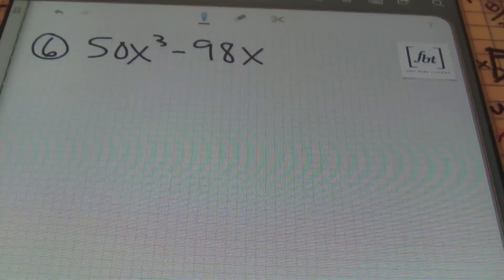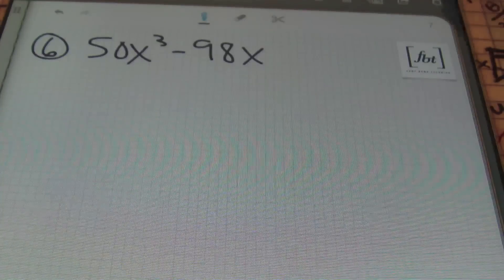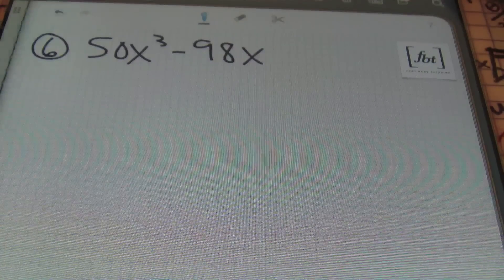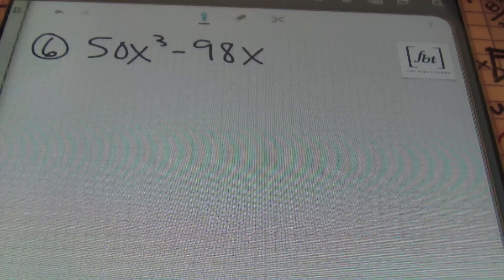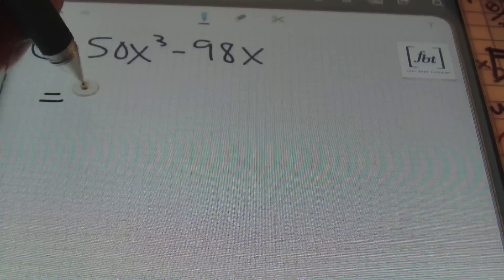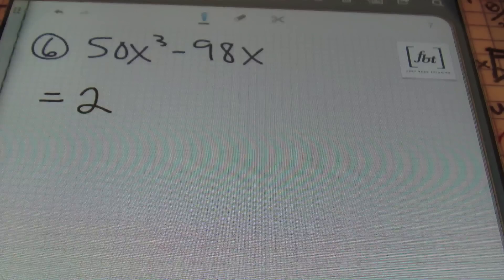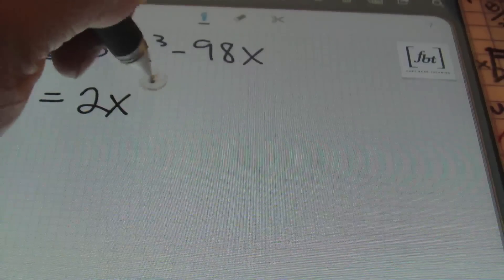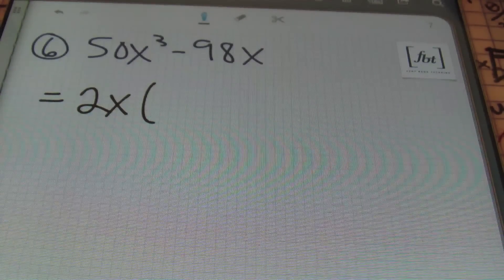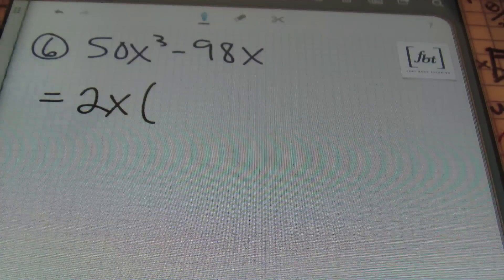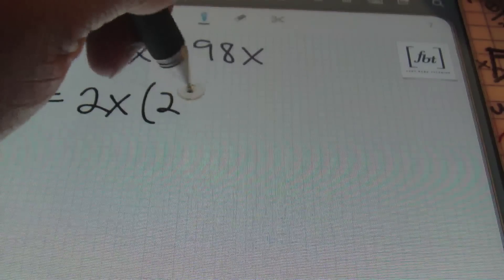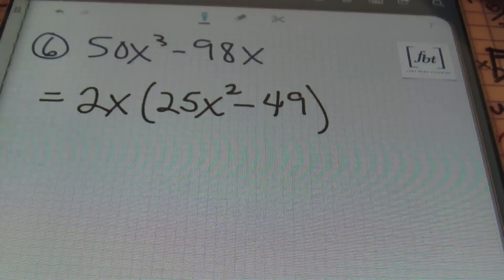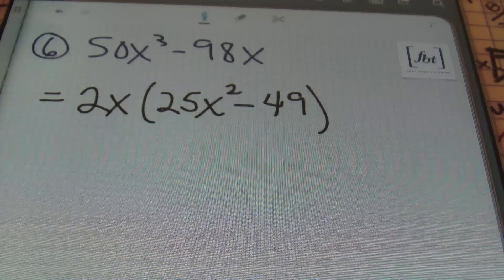Moving on: we have 50x cubed minus 98x. As we've discussed, you should always look to see if you have a GCF — if these two terms have anything in common other than one. In this expression, they do: we can factor out a 2, and both terms have an x in common. So I'm going to factor out the lowest exponent on my variable, which is x to the first power. My GCF is 2x. Factoring out 2x from 50x cubed minus 98x leaves 25x squared minus 49 inside the parentheses.